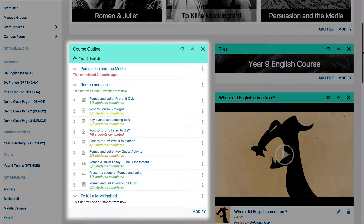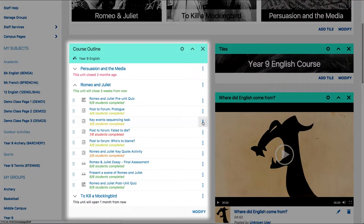Once a course has been imported to a class, you can modify activities or add activities for your students. To modify a task, do work, project, or quiz, click the three-button menu to the right of the activity and select modify. You can then make the changes to differentiate the activity for your students.